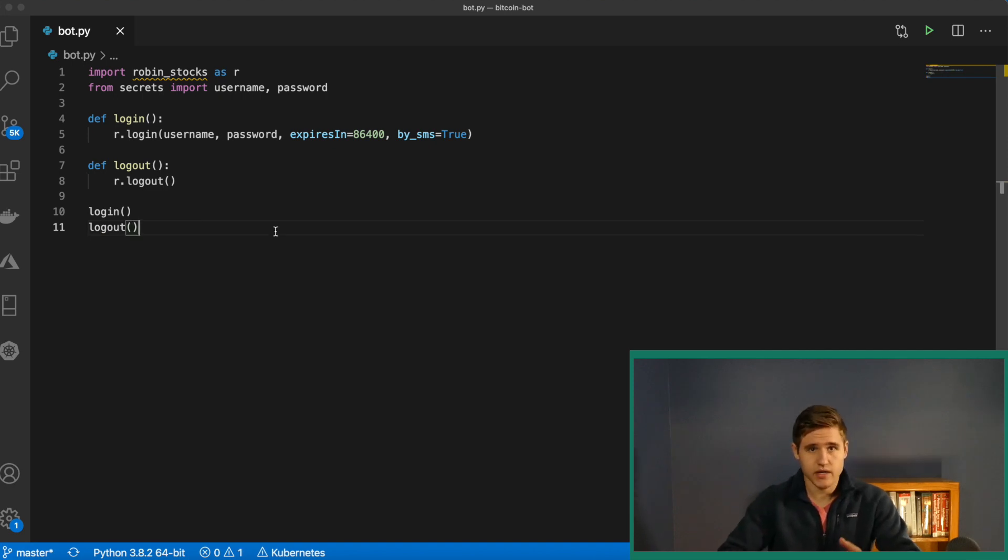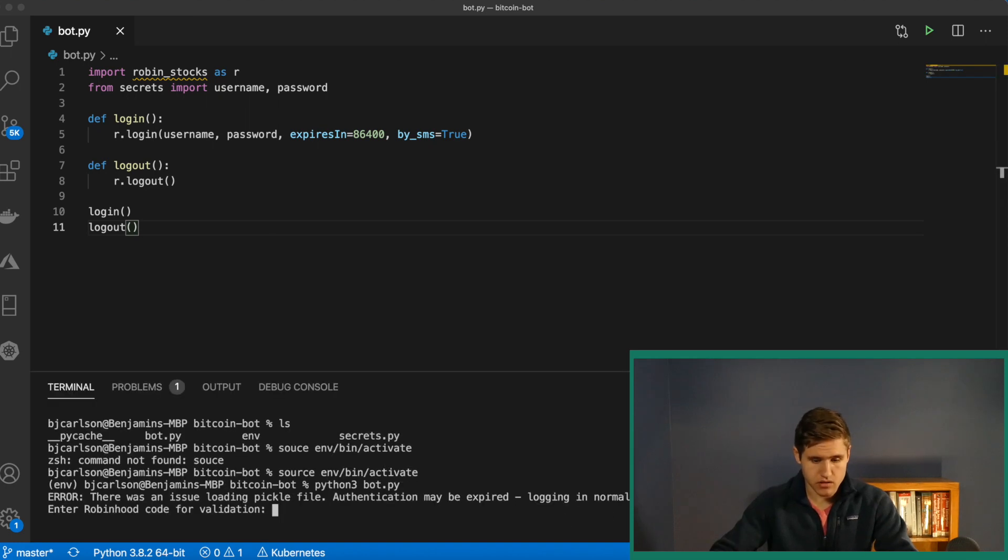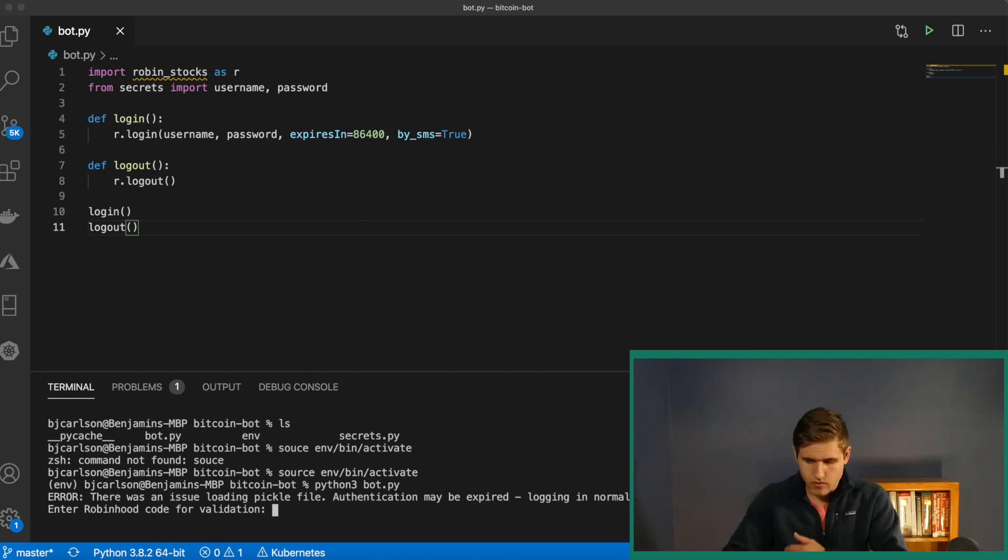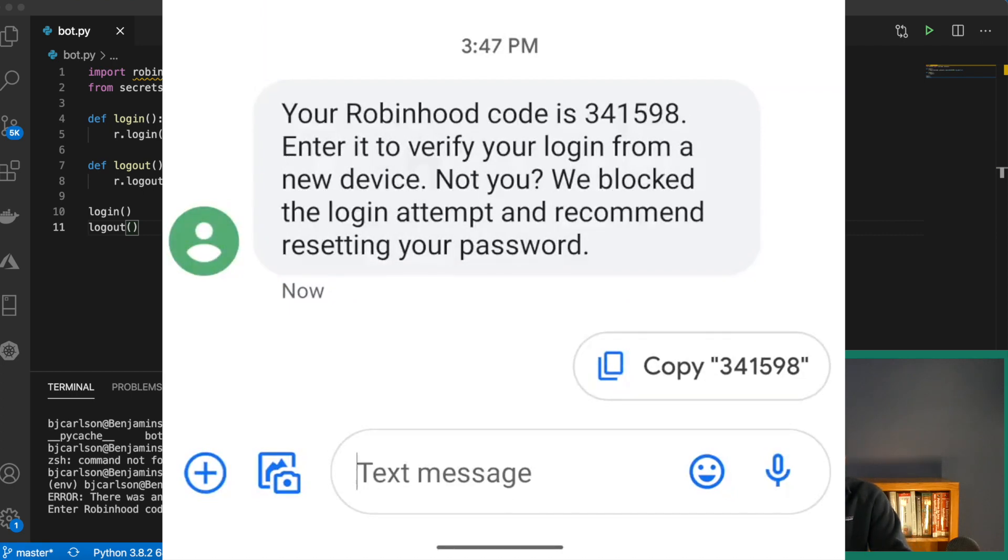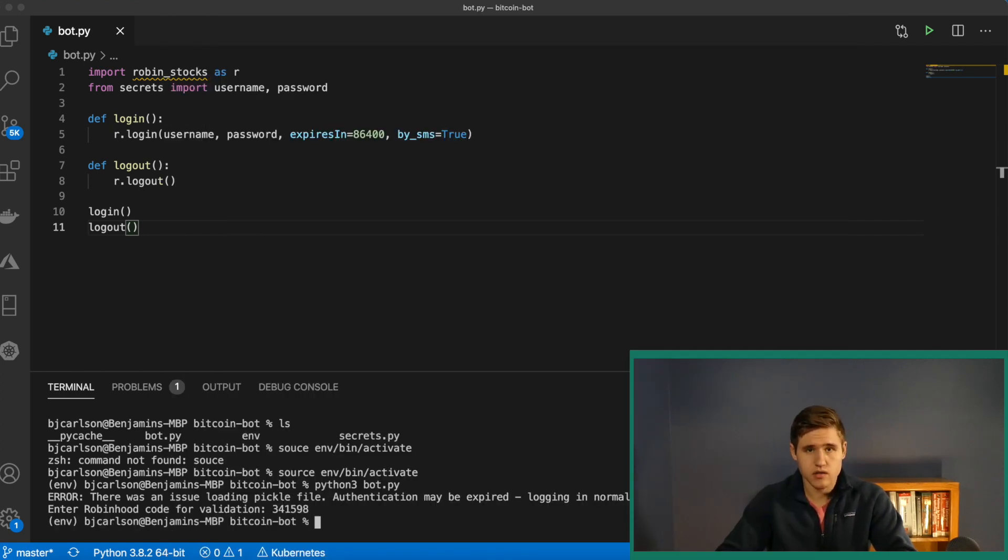Let's go ahead and run this and make sure everything is working as expected. So as you can see, we're getting an error saying that the authentication is expired. So on your phone, you're going to want to go to messages and you should see the code appear there. Simply go ahead and type that in. Hit enter. And there we go. So it worked.